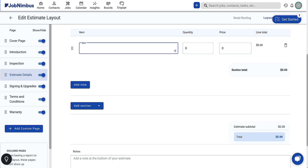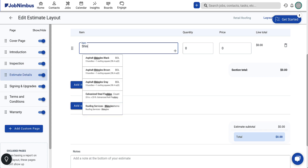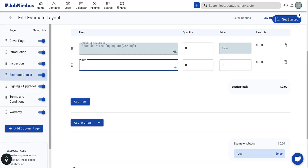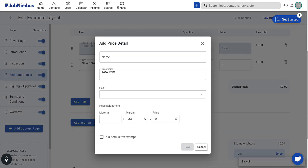To add items, simply begin typing in the text box, and items from your products and services will appear. Once you select an item, the price will automatically populate. The quantity will be added when building the estimate. Click the Add Item button to continue adding products. We suggest adding as many items as necessary for your more complex jobs — it's easier to remove unwanted items or leave a quantity as zero when building an estimate than to add new items later. If you need to add a new item to your price list, name your item and then click the plus button located in the bottom right corner of the text box. The Add Price Detail window will appear — update the product details as needed, then click Save to add it to the estimate.